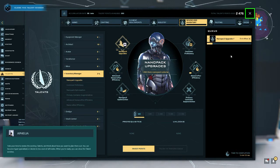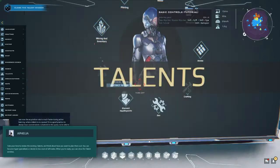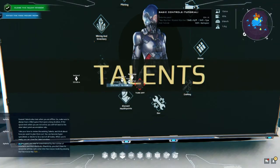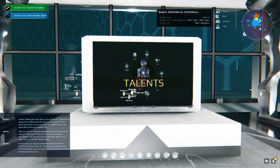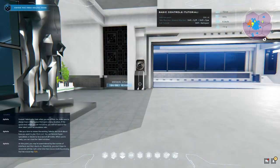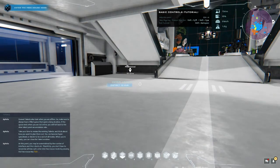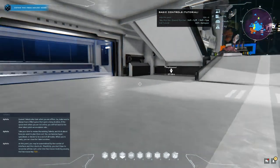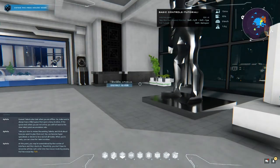Take your time to review the existing talents and think about how you want to plan them out. You can become hyper-specialized or decide to be a jack of all trades. When you're ready, you can close the talent window.